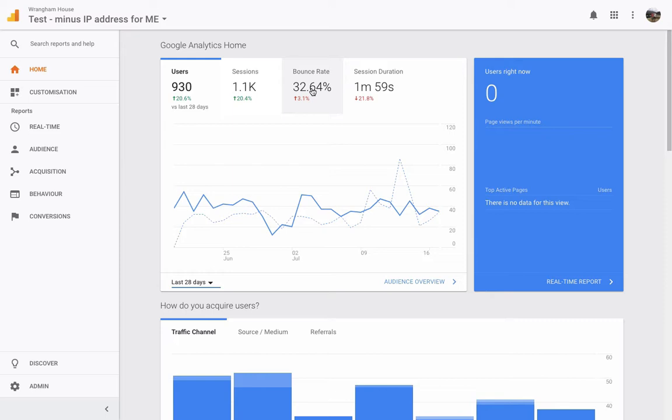That's what bounce rate means. It means they arrive on a page and they don't click on somewhere else. So if they go to their homepage, they don't click on accommodation or they don't click on the restaurant or contact us. They go on the homepage, decide they don't like it, or get what information they need from the homepage, whether it's a phone number, and then they leave.